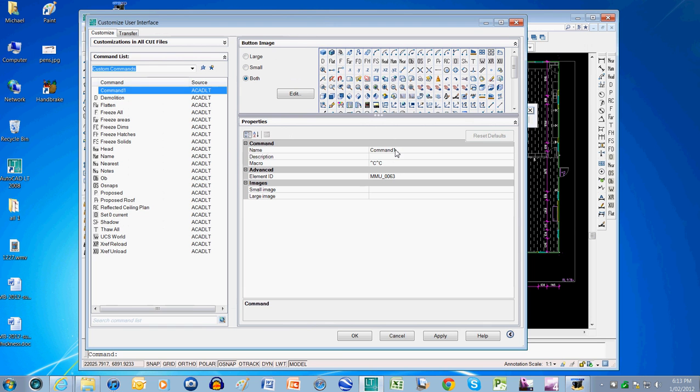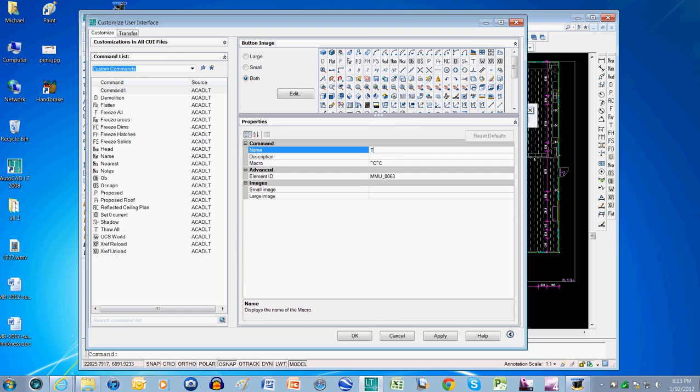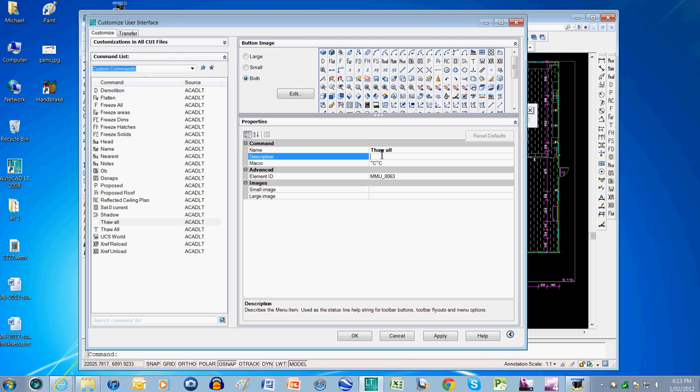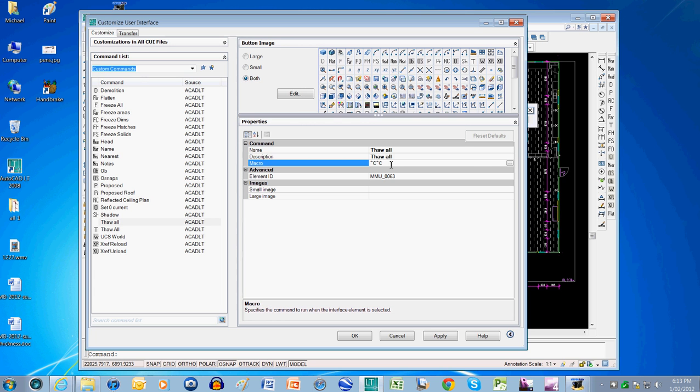And I come over here and that command I'll call it Thaw. I'll just make a simple one to begin with. I'll say Thaw all, this is my new button. And for a description, this will pop up when I hover the mouse over the button, I'll say Thaw all again. Now down here is where I write the macro or the little button script.